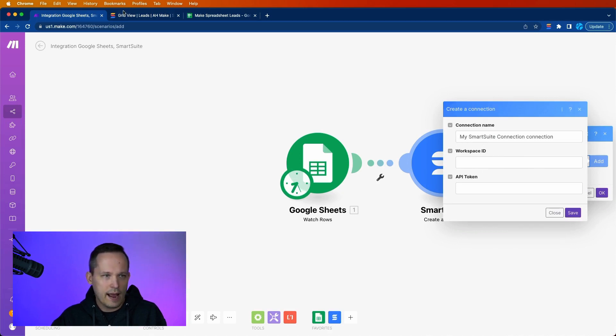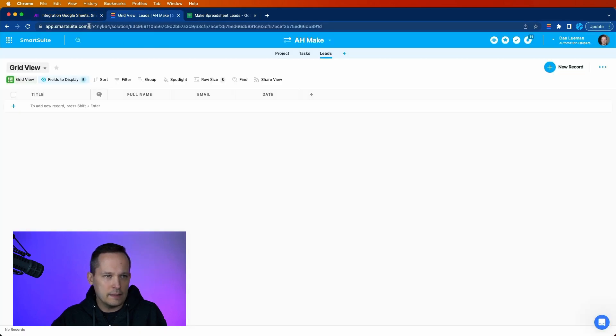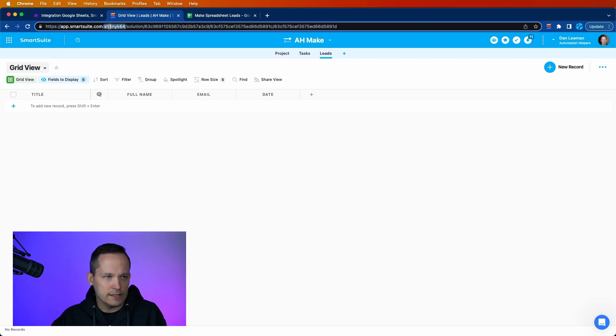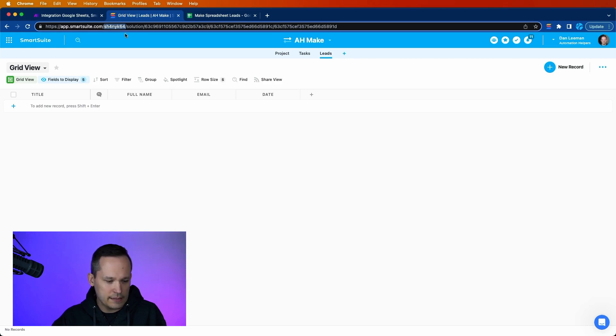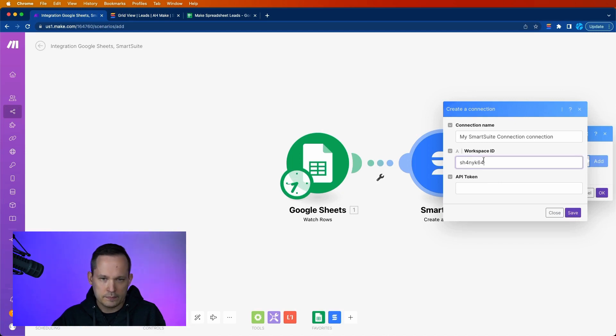If we head back into SmartSuite, our Workspace ID is located right here in the URL itself. We've got app.smartsuite.com. And then you see your Workspace ID. You can go ahead and copy that. And you can paste it in here.